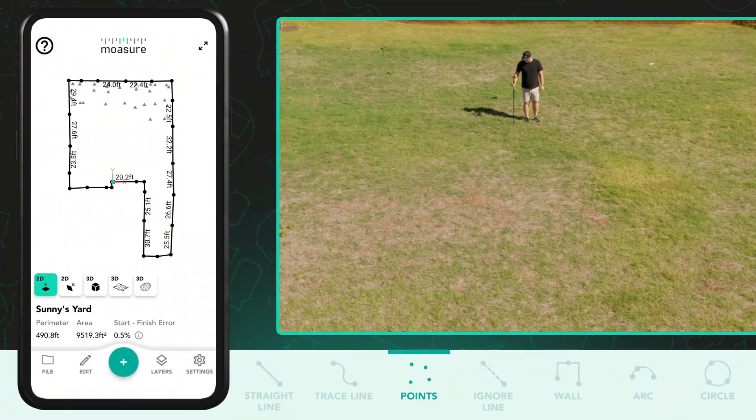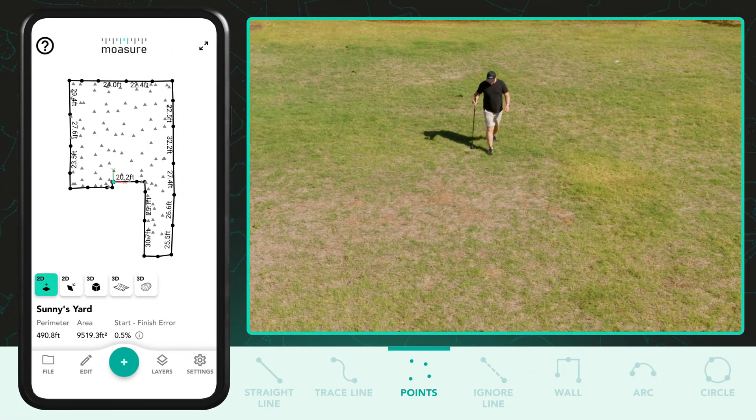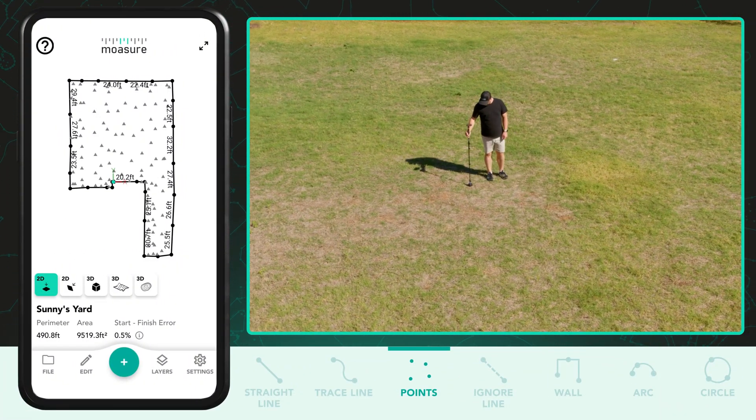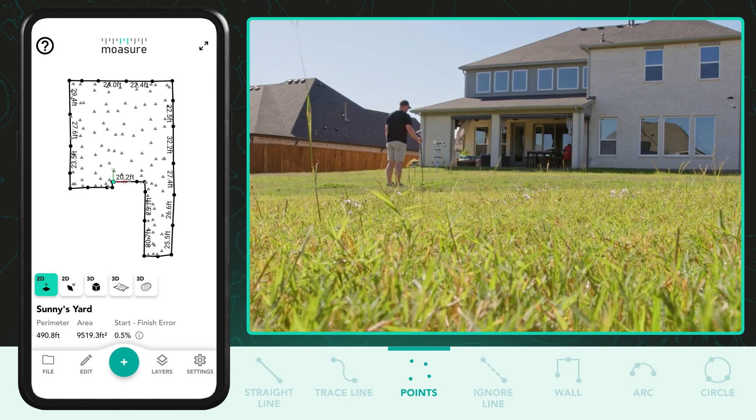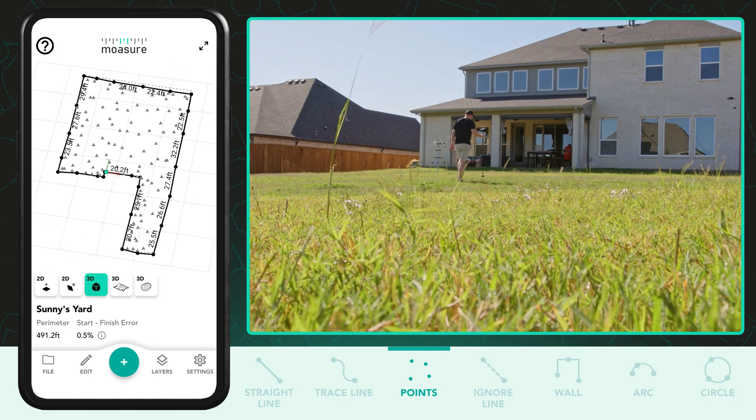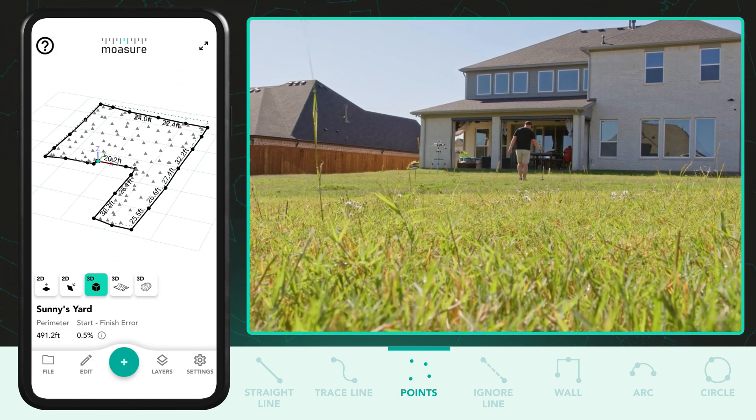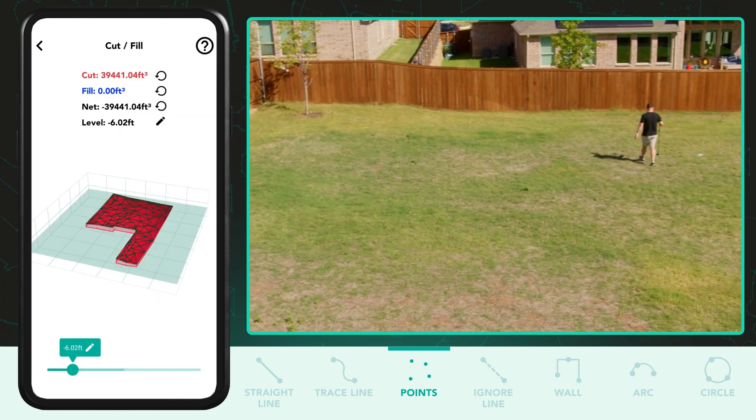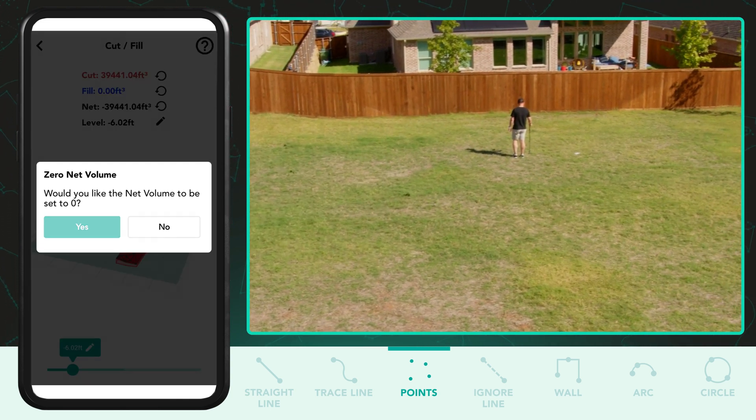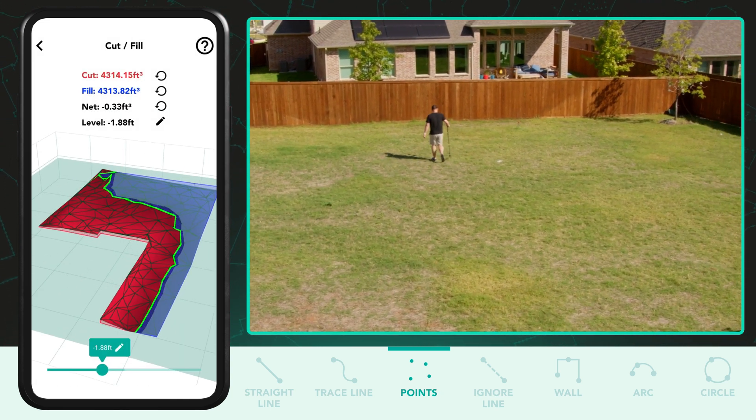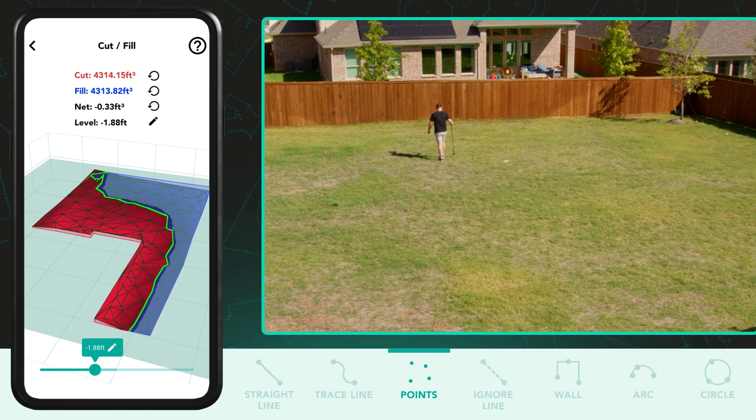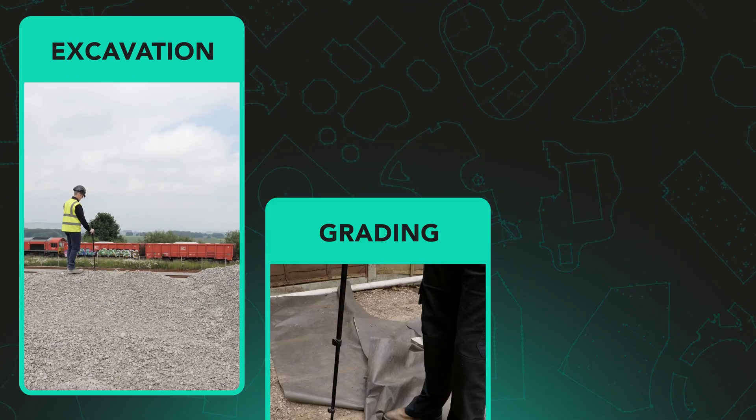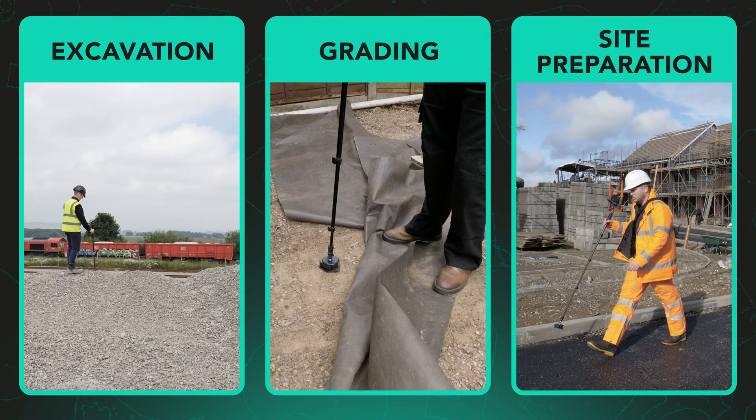The points path type captures all grade changes to create a complete surface area, making it essential for volume measurements and cut and fill calculations. It is commonly used for earthworks, landscaping and site levelling where accurate surface data is needed for tasks such as excavation, grading and site preparation.